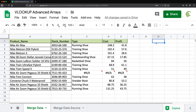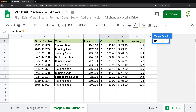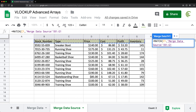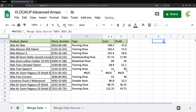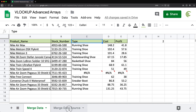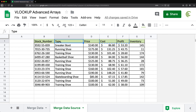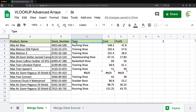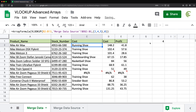Let me show you how this works on the side. With the MATCH function, if I search for 'type', then select the headers from the data source and lock them with F4, then use zero for exact match — that gives me 2. The reason I get 2 is because the column named 'type' is the second column in that range. If I change that to 'cost', I get column number 4.